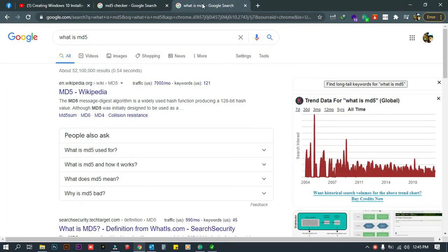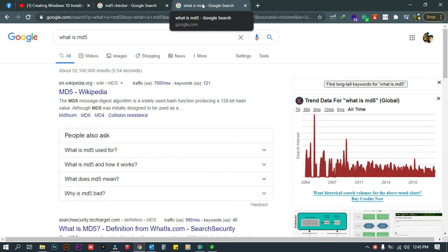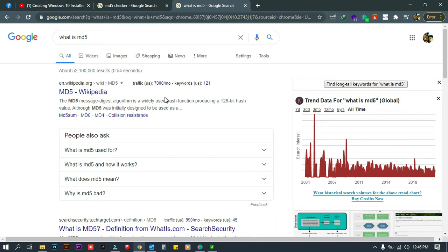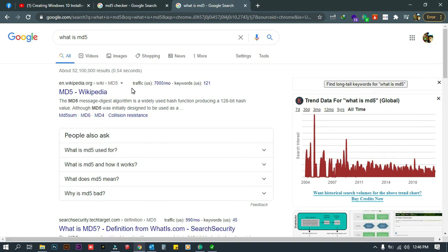We will discuss MD5. MD5 is like a code in a file that has a hash function producing a 128-bit hash value. It's just like a code that you can use to verify a file. We will use this for verification of a file that you have downloaded from the internet.